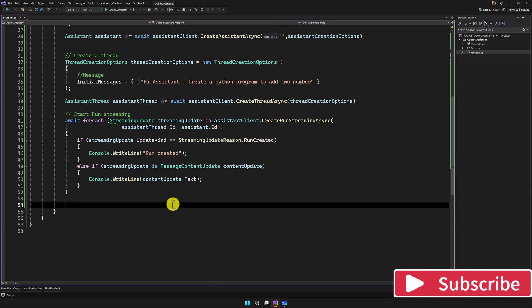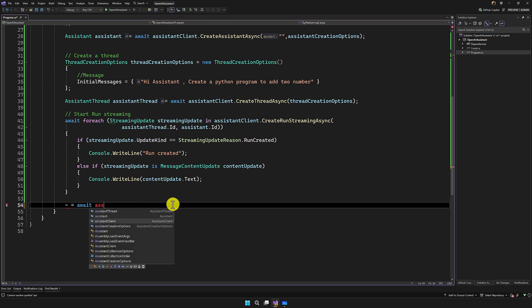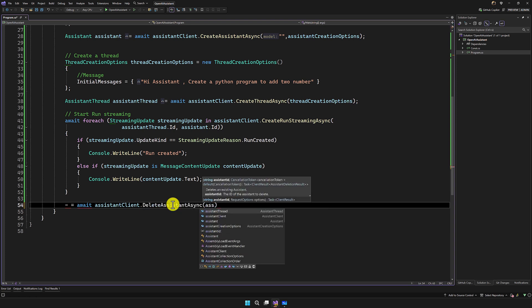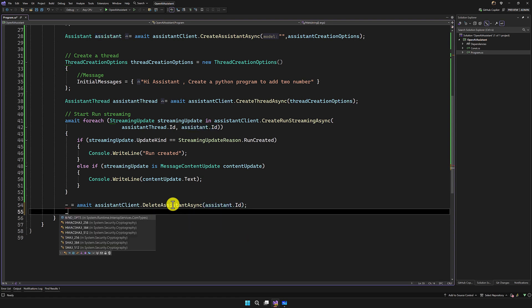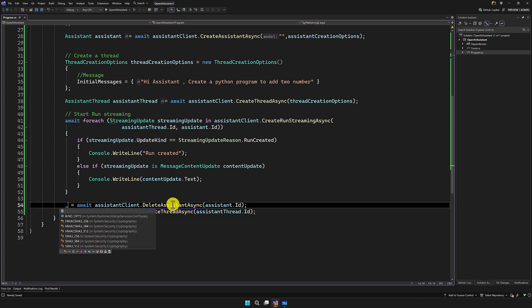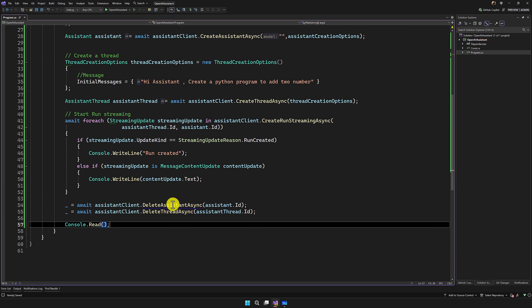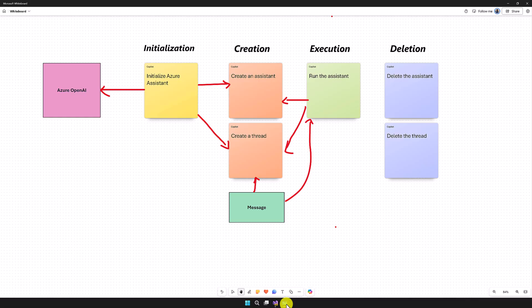Once streaming is done, we have to delete the Assistant and Thread. I add an await and request the AssistantClient to delete the assistant by passing its ID, and the same for the Thread. So initialization, creation, execution, and deletion are all done.